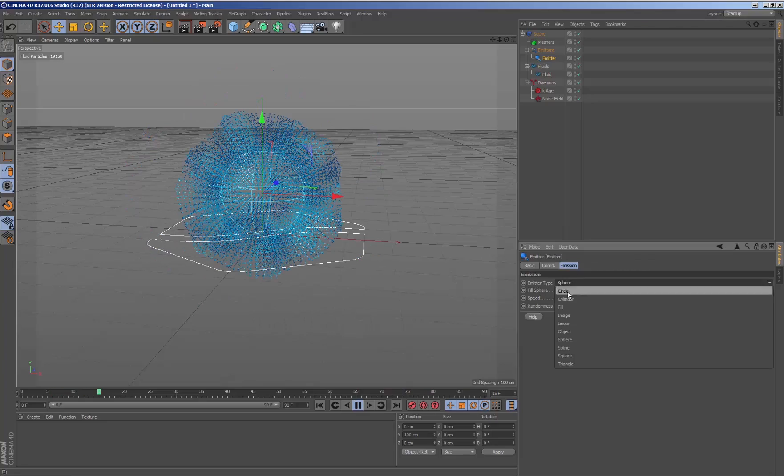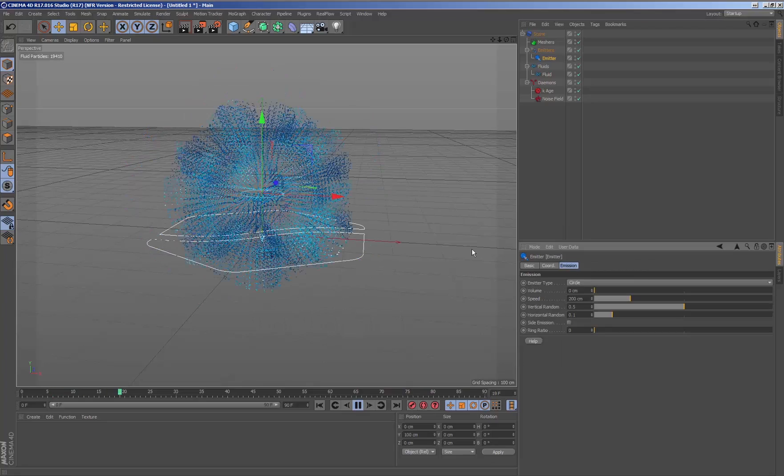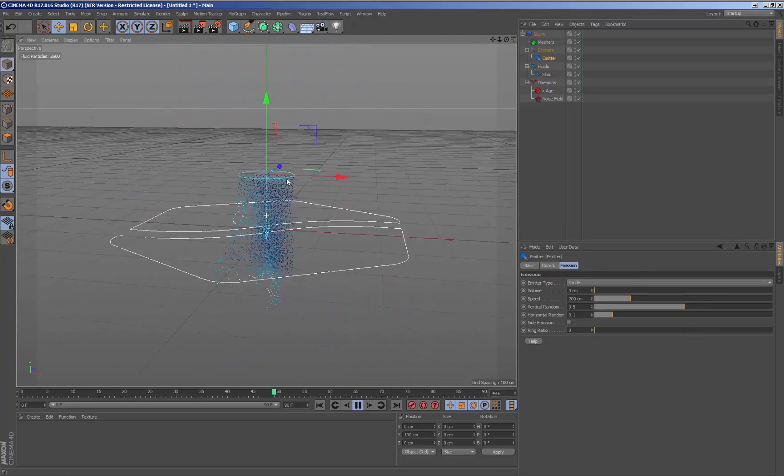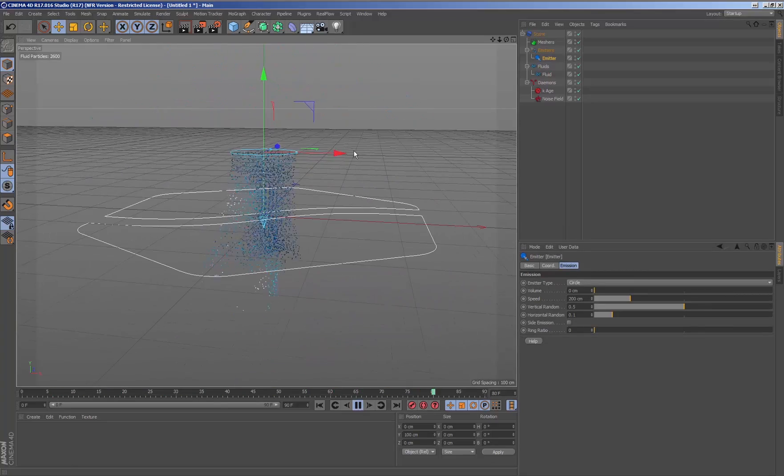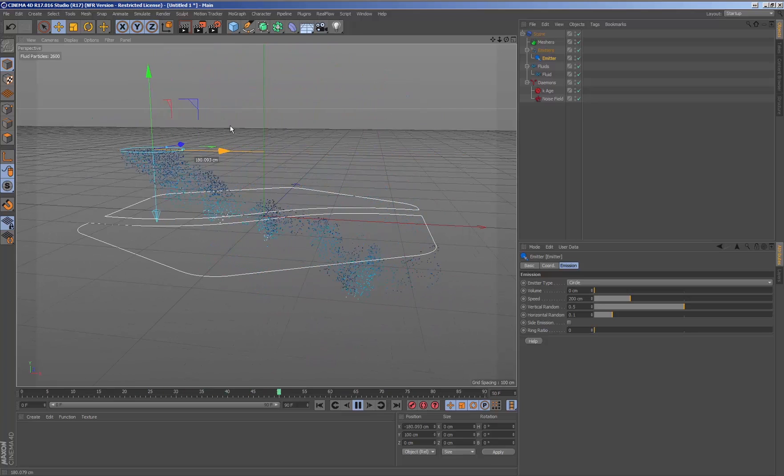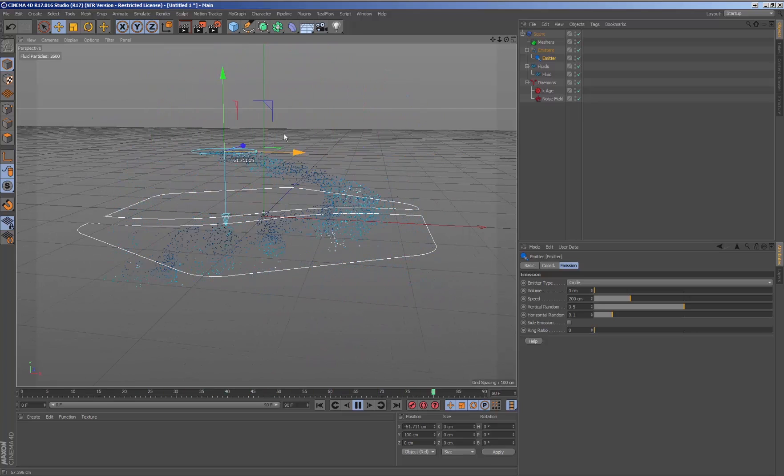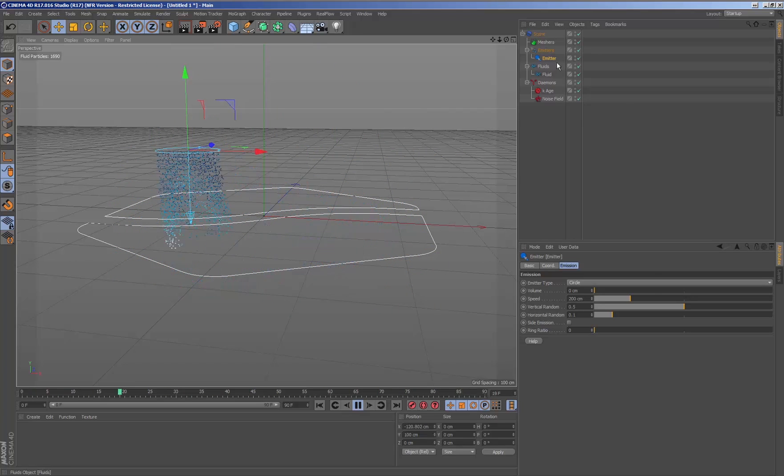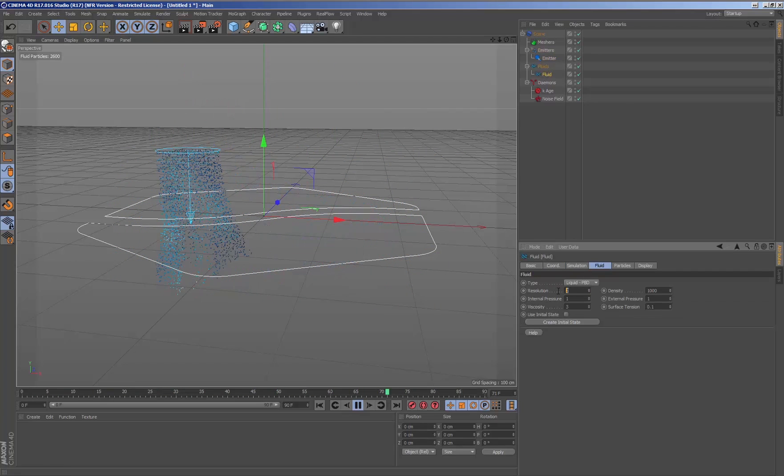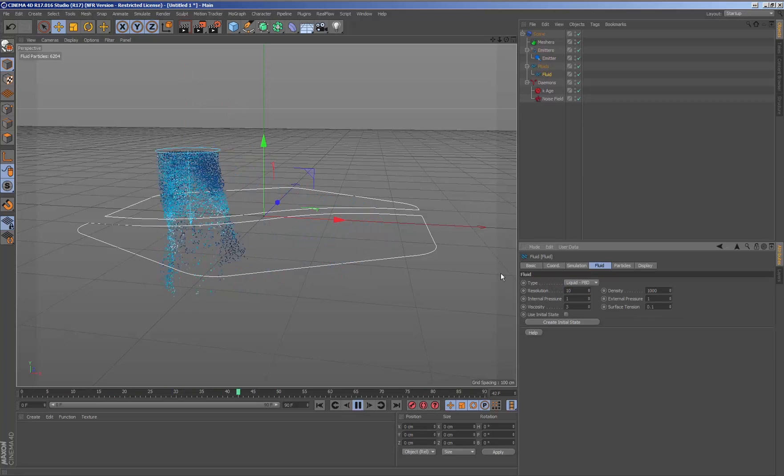Another one of the major advantages of working with RealFlow inside cinema is that we can make transformations of the emitters, move them, rotate them or scale them, and the fluid will automatically adjust to the new transformation.